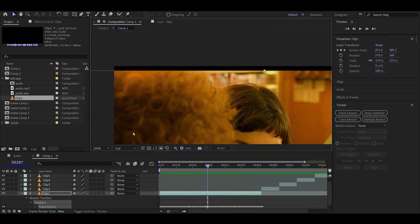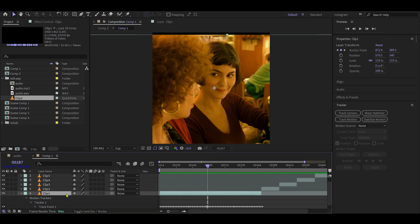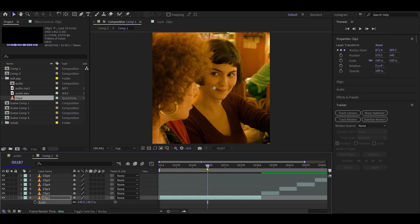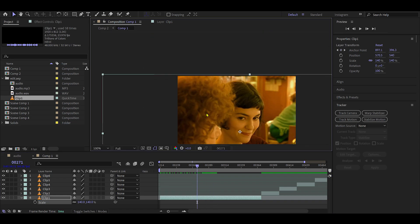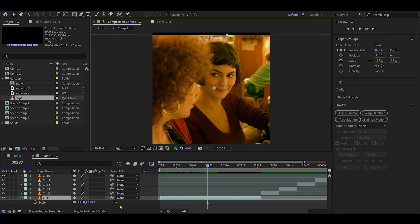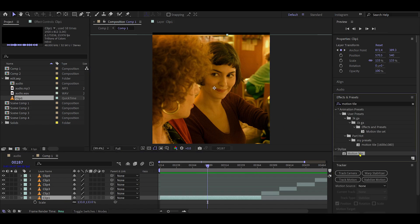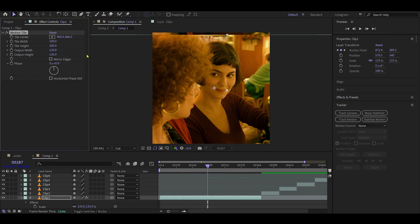To remove black bars caused by stabilization, you can scale up your clip until the edges are no longer visible. Alternatively, you can apply the Motion Tile effect. Increase the output width and height to about 130 and enable Mirror Edges.